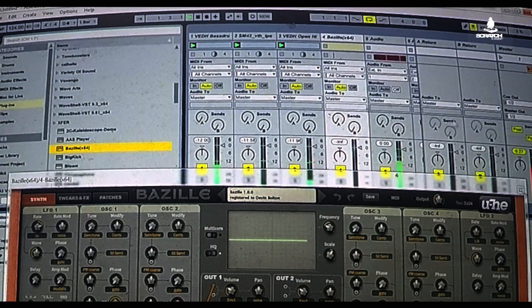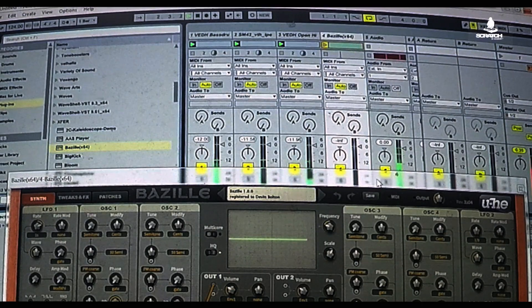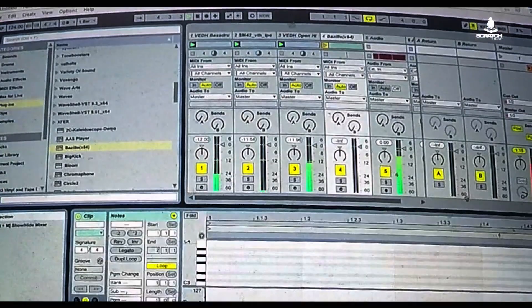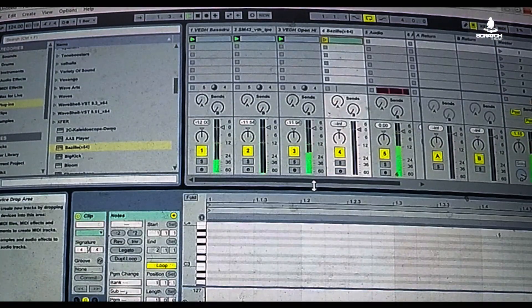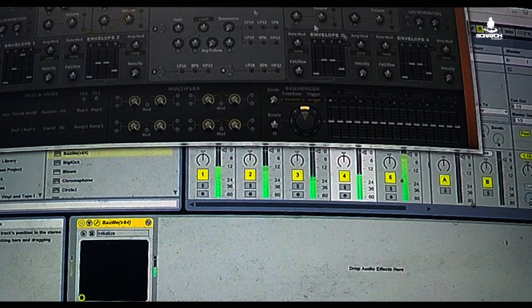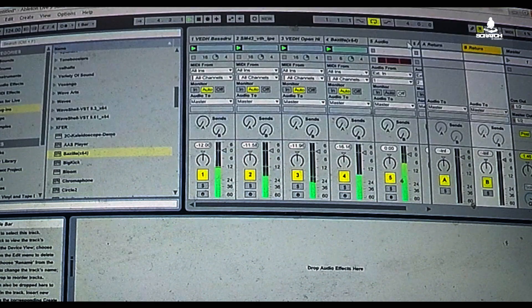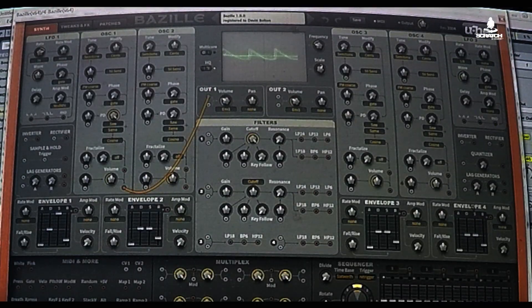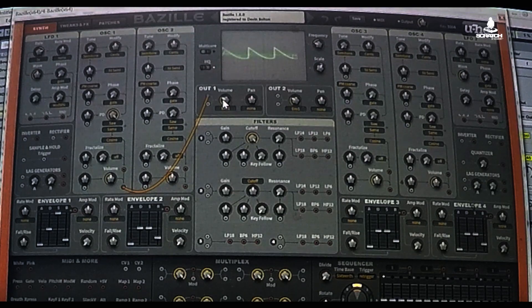I'm going to open up a regular drum program running — just a basic house loop. Everything in Bazille starts from the initial plug-in. I'm just going to make a basic little house bass sound, a regular little bass line. Nothing too complicated, just so you can hear.